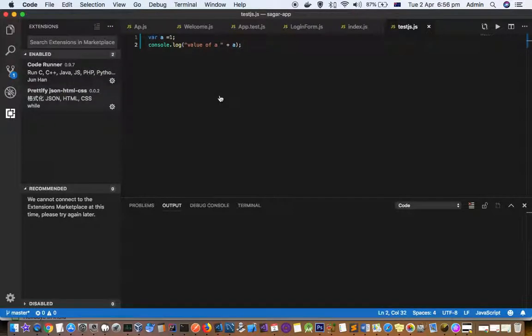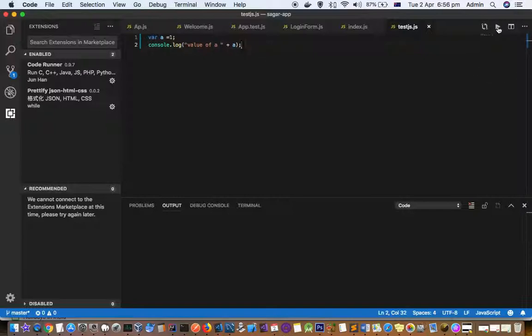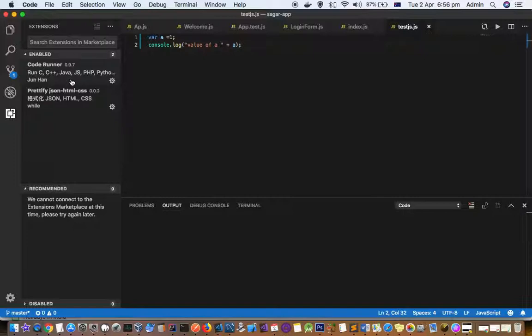By default, you can't execute files, but if you want to see the toolbar with the run code button, you can install the Code Runner extension.